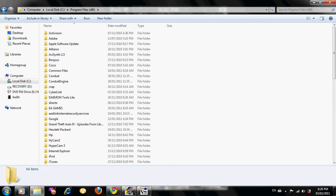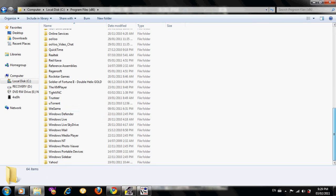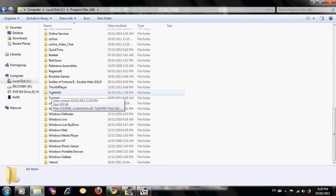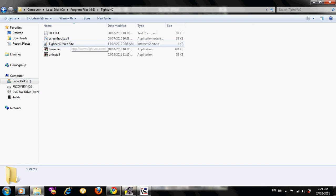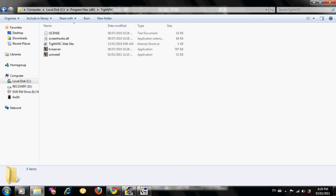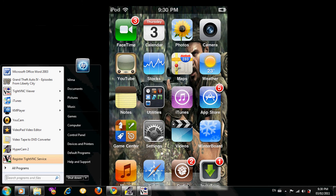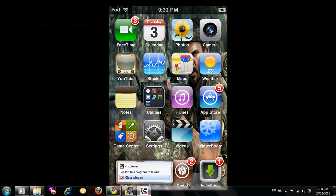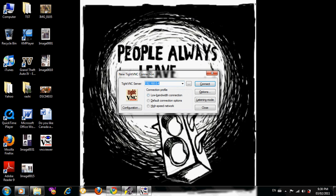After you do that, if you did not change where it installs to, it should be in C program files x86 or something like that. Scroll down until you see TightVNC, just like this. Open it up, and right here it'll be like license, screenhook, TightVNC website, TVN server, uninstall, and then there should be VNC server here. I just took it away and put it on my desktop because I did not want to keep coming up to here and open it.